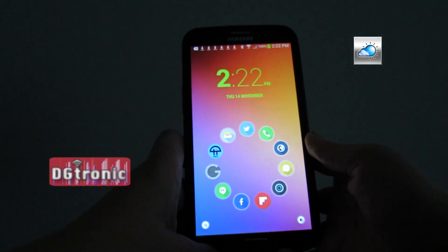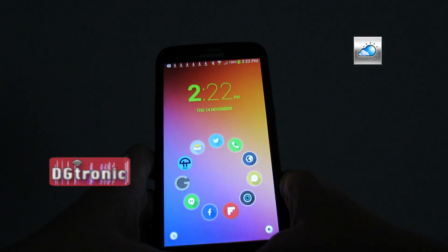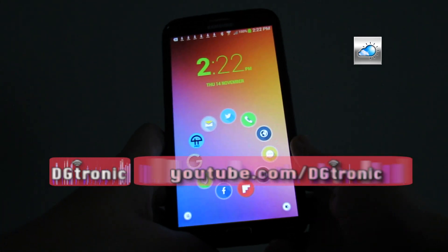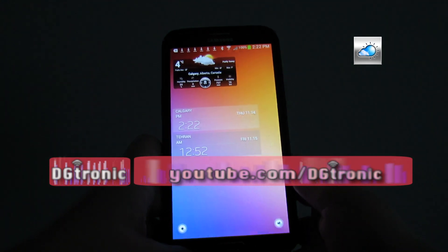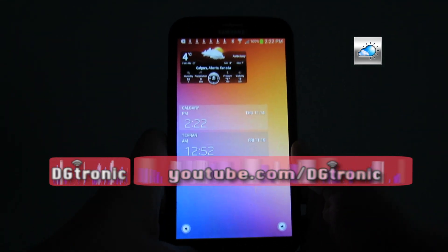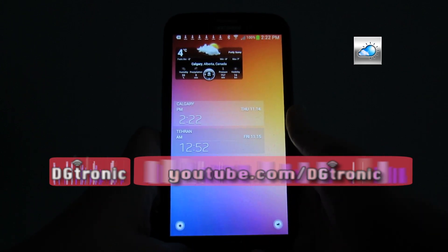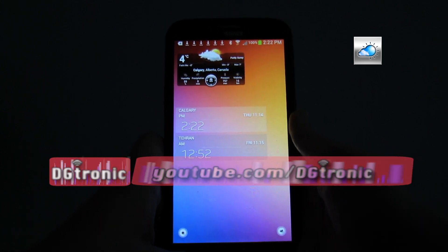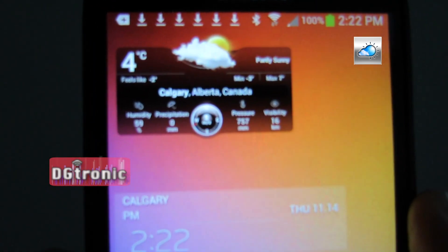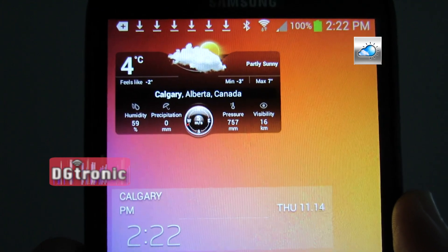So for the longest time I've been looking for a nice, attractive looking, also useful and handy widget for the weather for Android. And today I finally found it. It's called Weather Live with Widgets Free — right there, that's the widget.